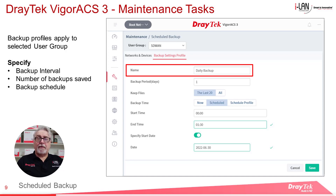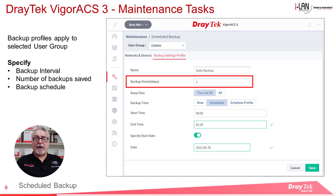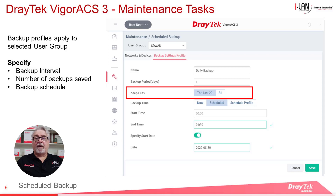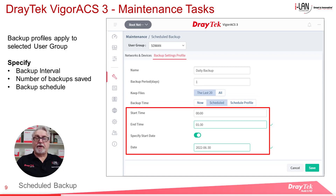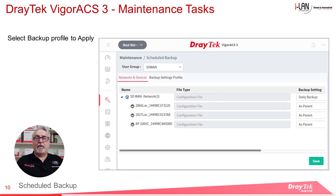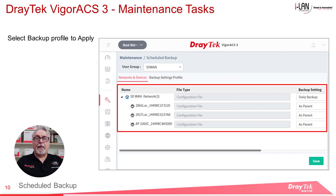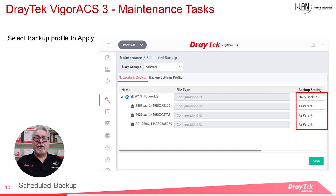Next, you need to give the profile a name, enter the number of days between backups, and select if you want ACS3 to keep all the backup files or only the last 20. Selecting the last 20 will save storage space on the server. The backup can then be run immediately or start according to the time schedule you set. Once the profiles are configured, go to the Networks and Devices tab and select the devices to back up. Only the configuration of each device will be backed up. If you want to apply the same profile to all devices, enter the configured profile at the top and leave the others as parent — this will inherit the settings used for the profile at the top.